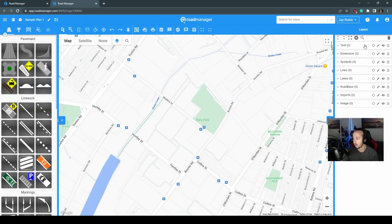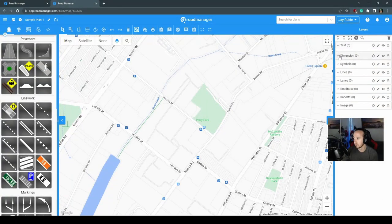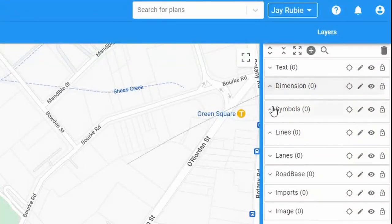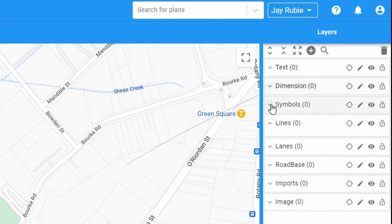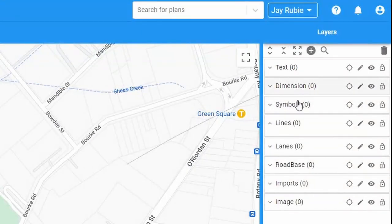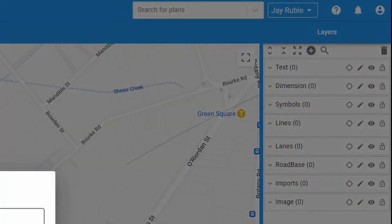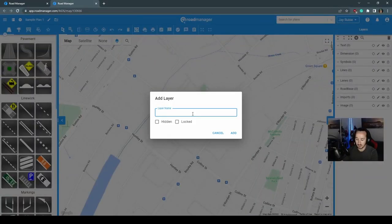On the right hand side here you can see your layer box. This has all your different ones ranging from text, dimensions, symbols, lines, and you can even use the plus button to add custom layers.